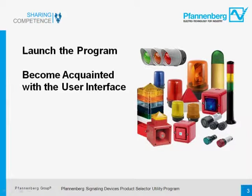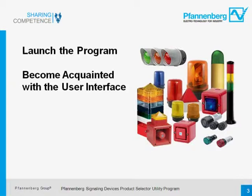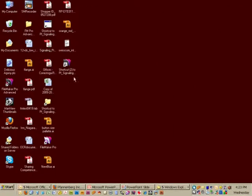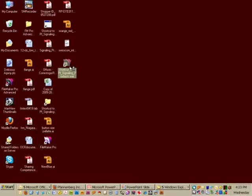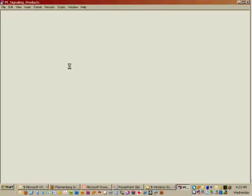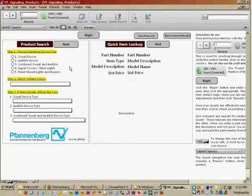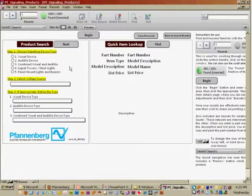In this next segment, we're going to launch the program and become acquainted with its user interface. From your desktop, click on the shortcut to launch the program. You'll be presented with the initial screen that looks like this.